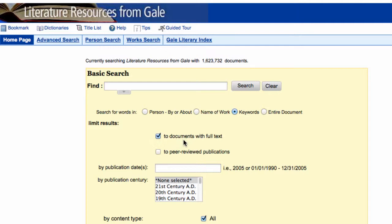Under limit results, you would want to keep the full text checkbox checked so you won't be left with summaries or only short stubs of articles. If your teacher requires peer-reviewed publications, which are also known as scholarly journals, you can check that box as well to filter for only peer-reviewed articles.